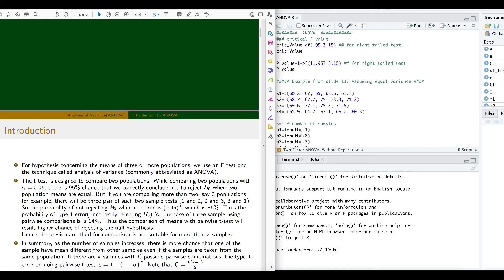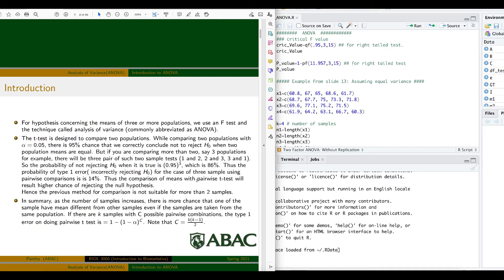For hypotheses concerning the means of three or more populations we use an F-test, and the technique is called analysis of variance — ANOVA. The t-test is designed to compare two populations. With alpha equal to 0.05, there is a 95% chance we correctly do not reject H0 when two population means are equal, so alpha is the probability of a Type 1 error.